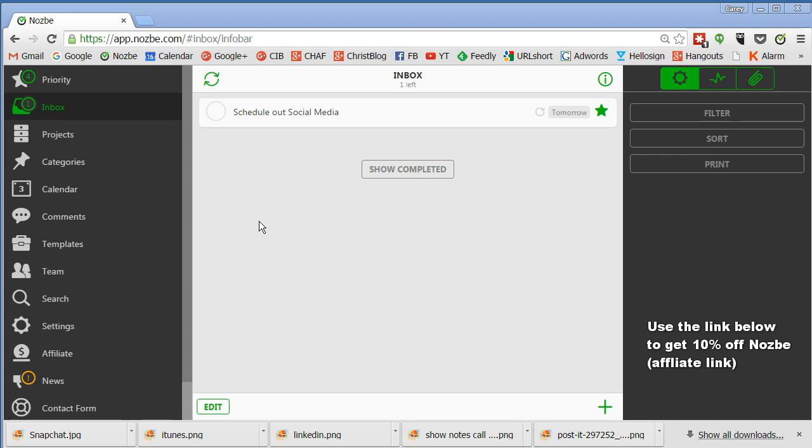And so I found Nozbe and it's based on his productivity methods. It's a software thing you can have for your Windows computer, Apple computer, your smart device, anything. It always syncs together. I'm going to show you just some basics of it right now. And I'll do some other videos that are more advanced functions.